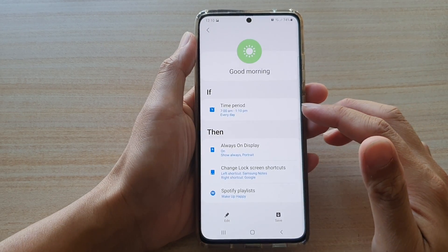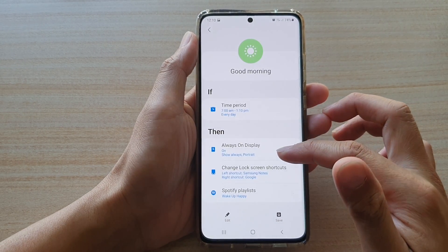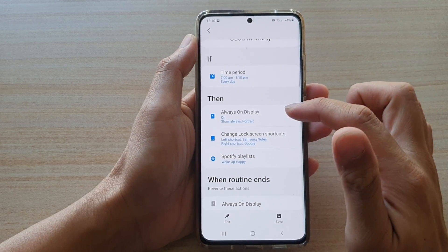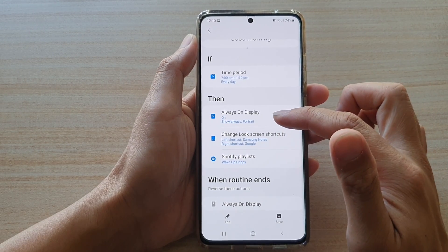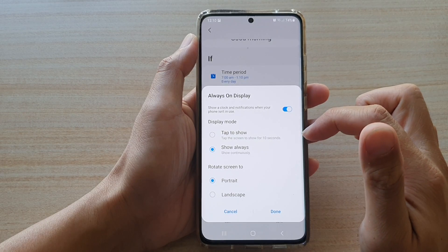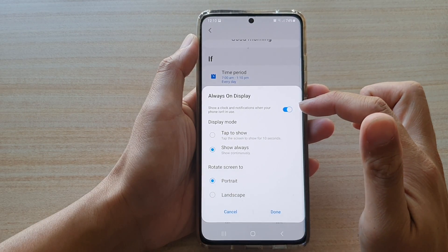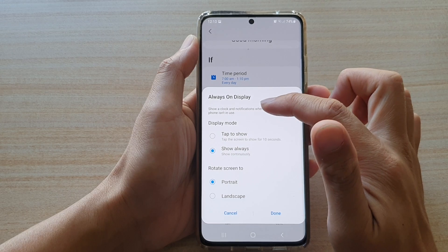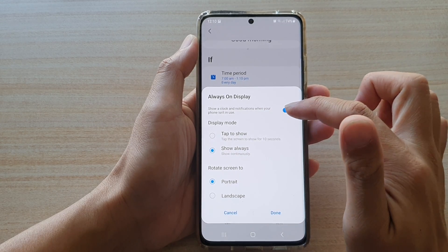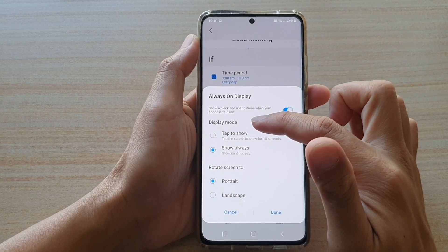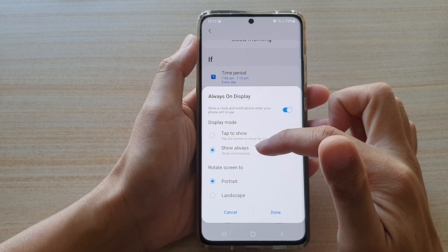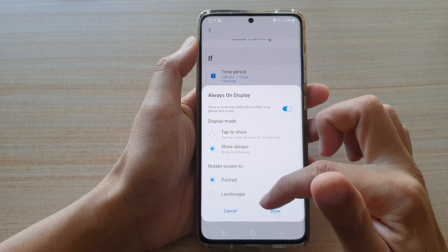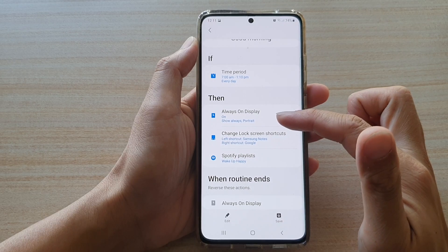After we have set the time, we now choose what actions the phone is going to perform. Here it has some presets. Always On Display is set to on — so it will turn on the Always On Display, showing a clock and notifications when your phone isn't in use. You can also set the display mode to tap to show or show always, and rotate the screen to portrait or landscape.